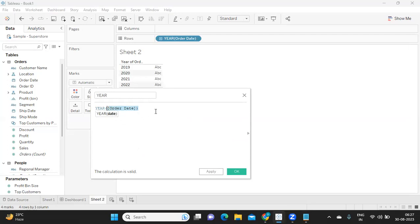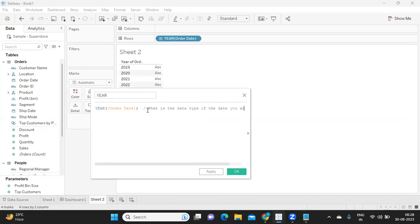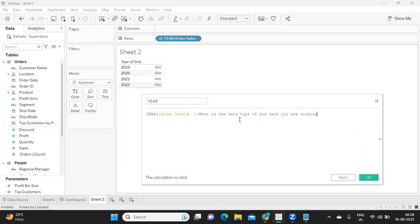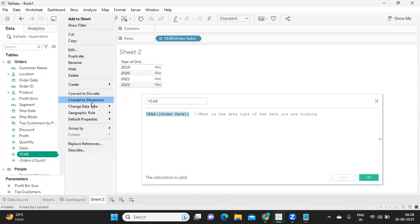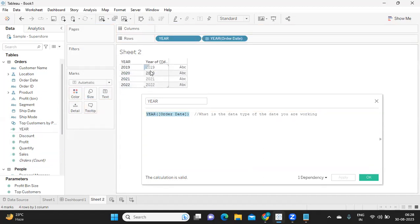You need to always remember the data type of the date you are working with. If it is a date type, consider yourself lucky. YEAR of date will wrap up my Order Date in year format. If I take this, convert it to a dimension and drop it on the label, observe the data type — it is a measure or integer type, and it is getting only the year.